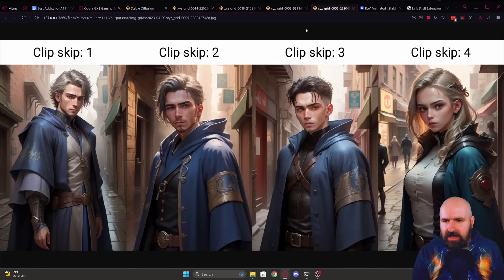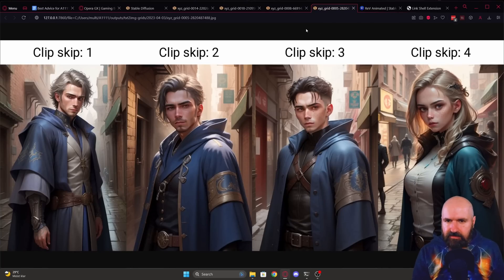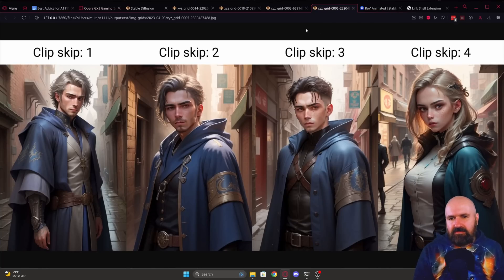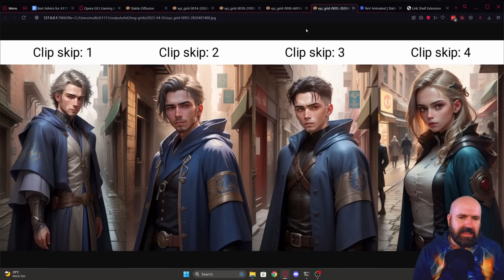Here we have another example of the same prompt with a different seed. Again, you could say that version two looks better than version one up to taste. Next,